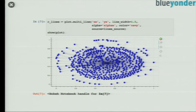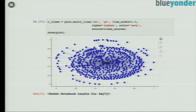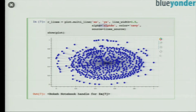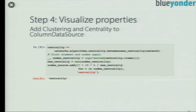Now I can plot multilines, doing the same as for circles. I put in the source and say the source is the line source. For every line I have two points — a starting point with xs, ys and an end point. The alpha will be used from the ColumnDataSource, so the lines have different alpha values. This was just a boring network — we want to see some properties like centrality or maybe clustering. So we add that information to our ColumnDataSource.